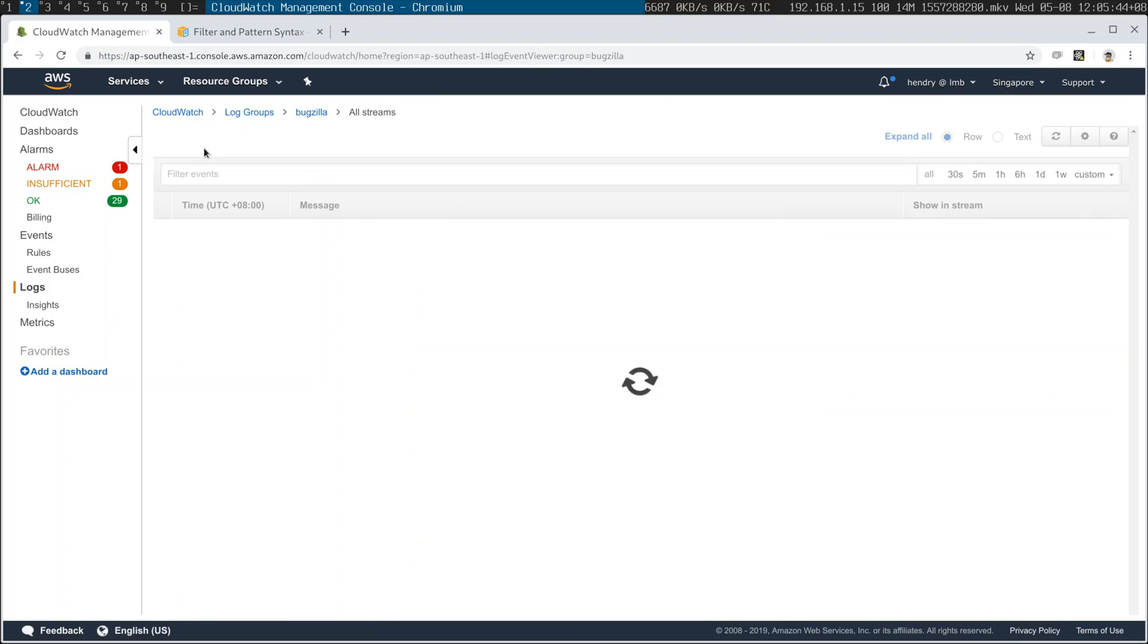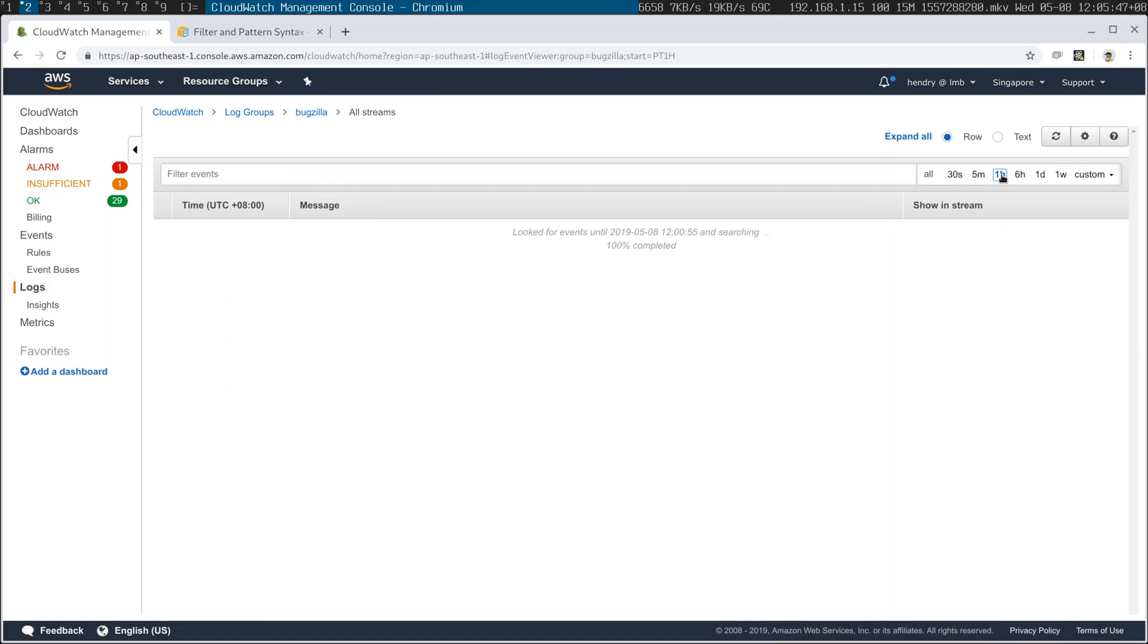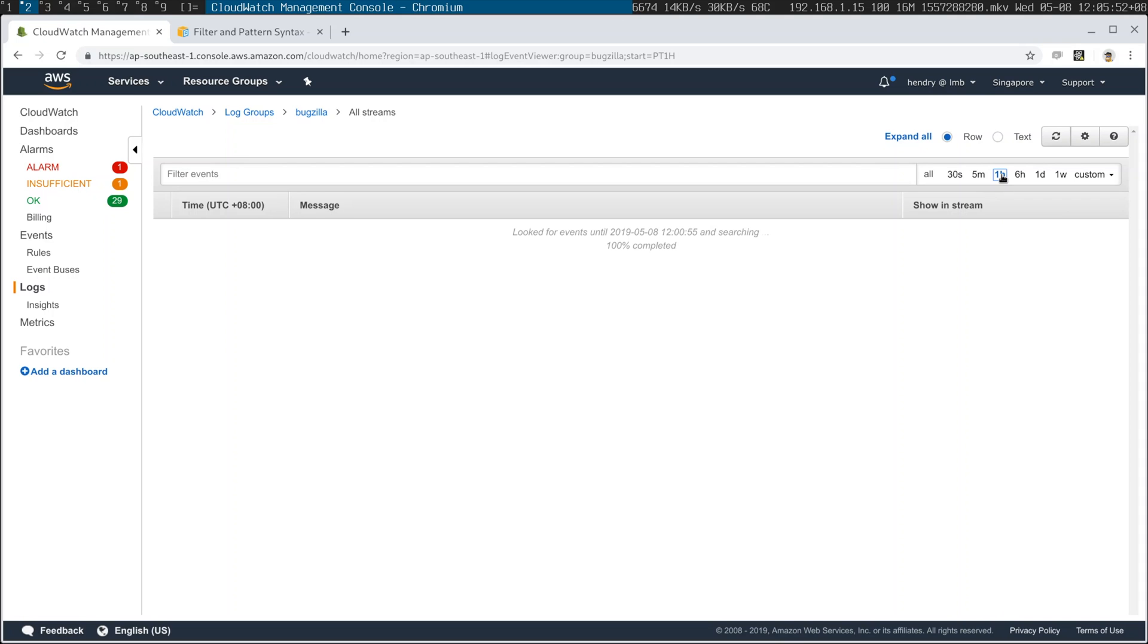So the easiest way to go forward here is to go search log group and that gets them all and then click one hour to see all of them in the last hour. It's a little slow, give it some time.